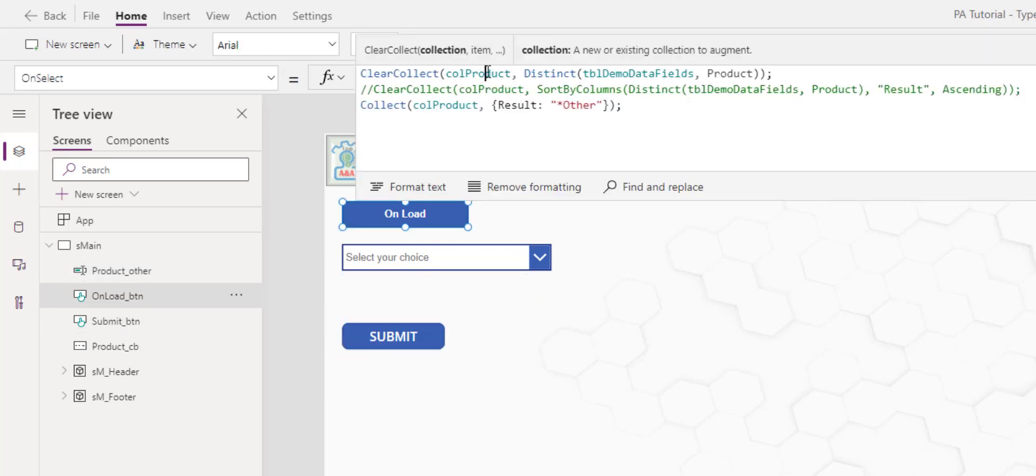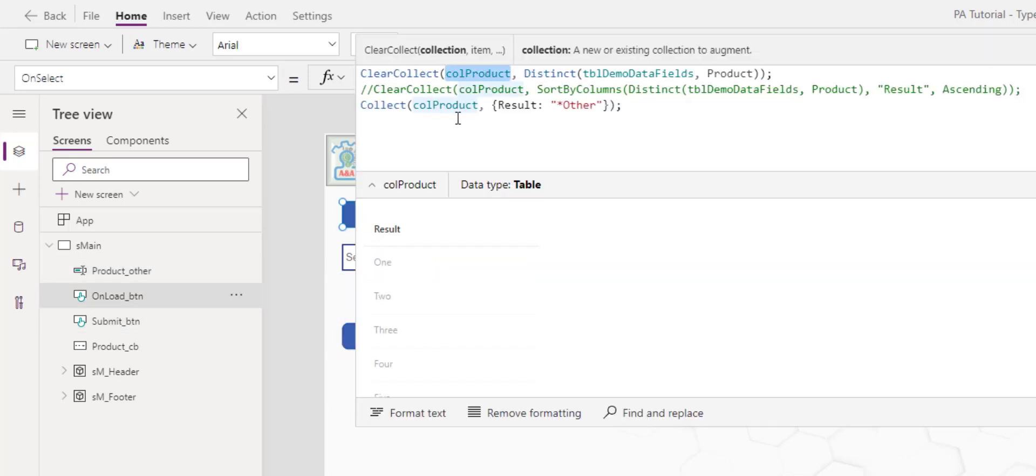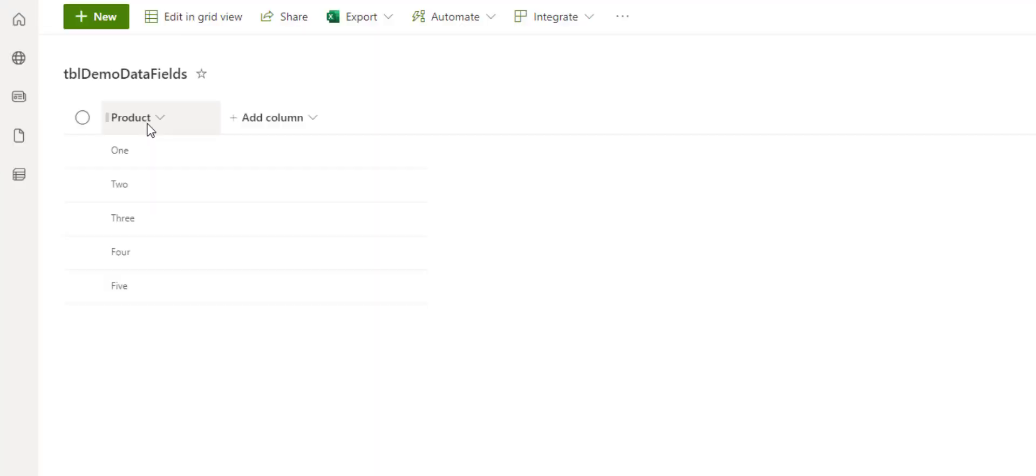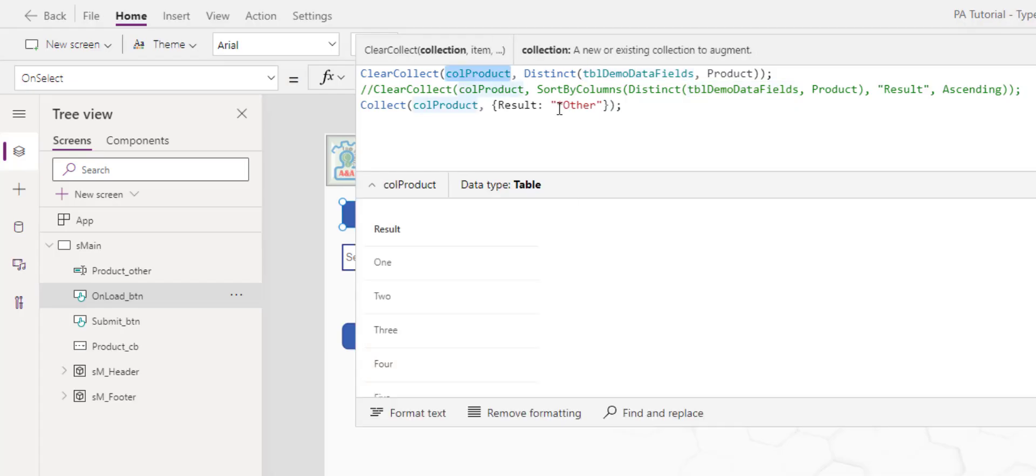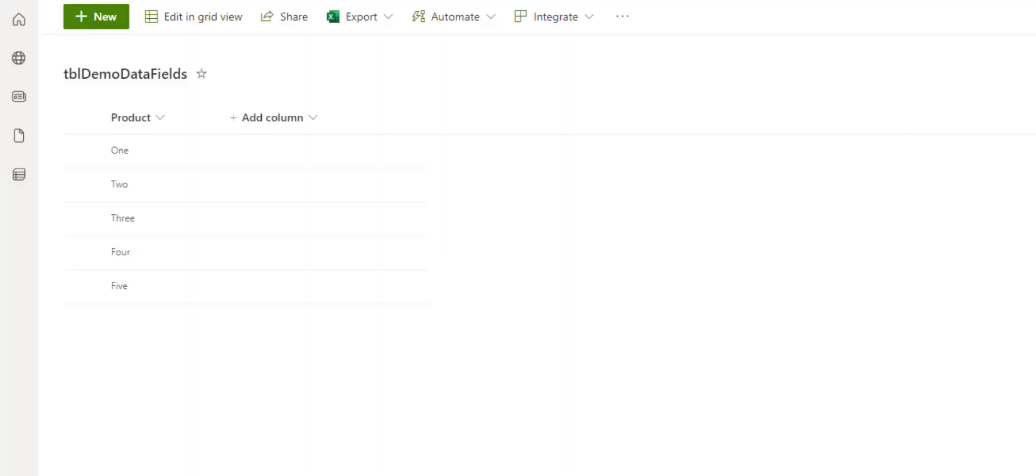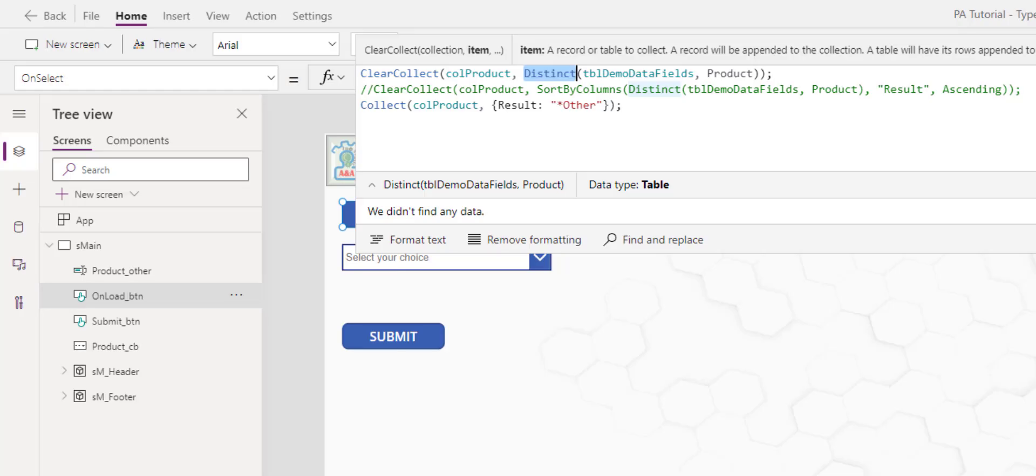In the on load I simply create a collection, take the distinct values of the product column in this table, this product column in the demo data table. Note that distinct function return a result column. If you would like to sort the data you can insert in sort by column, specify the result as the column name and then choose your sorting order. Right now I just use as the order we have on the list.